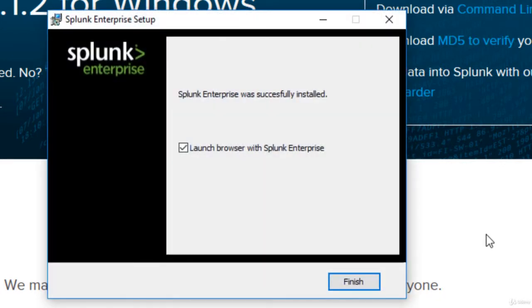Okay, and I like to leave that box checked that says launch browser with Splunk Enterprise. So click finish.